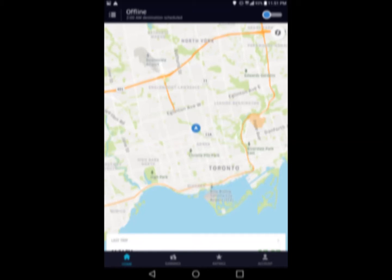Once you want to start to work, in the top right corner there's a little blue circle which you swipe to the right, and that will make you go online. Once you're online, you'll start getting calls.